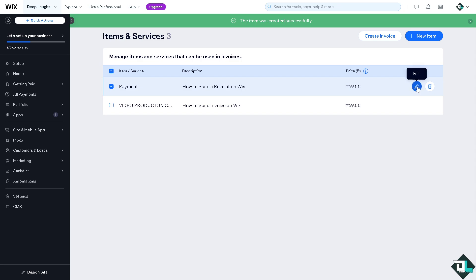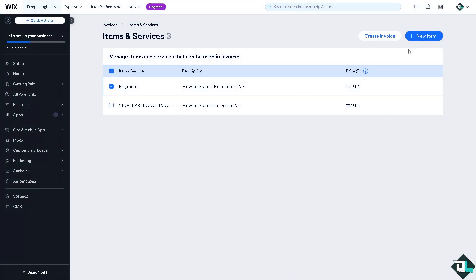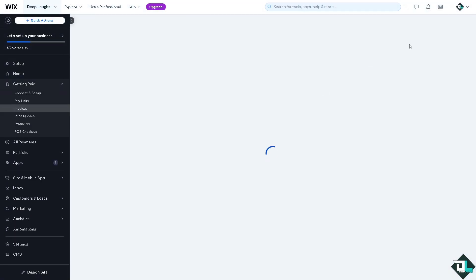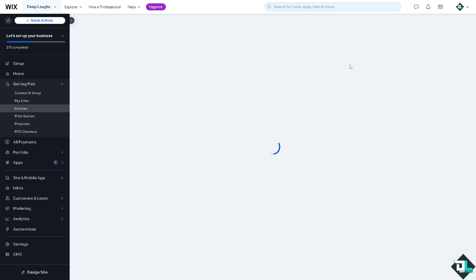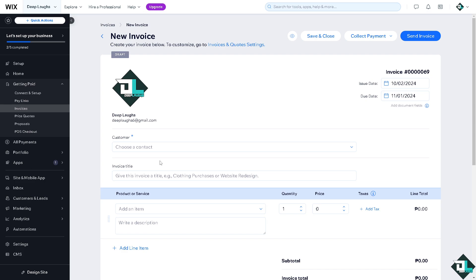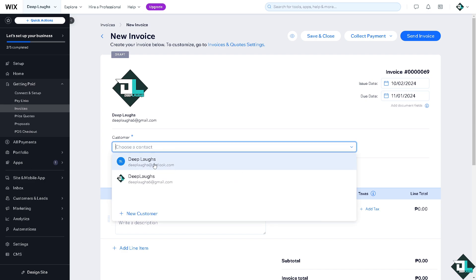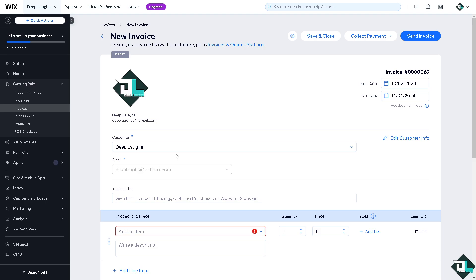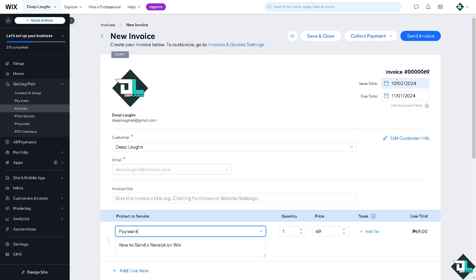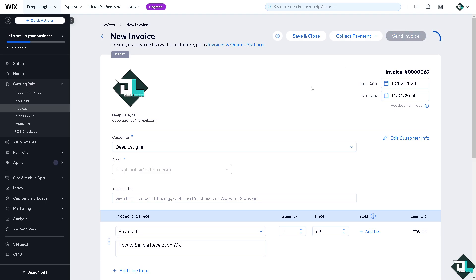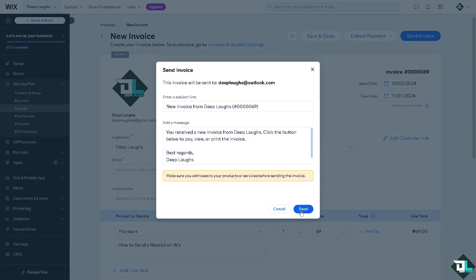After that, if you want to edit you can do so. If you want to add an item you're welcome to, but now we're going to click on Send Invoice and then Create New — that will be for the receipt. You can choose the customer you're going to send the receipt to, put in their email, and add the payment item. Then just click Send Invoice and that's how you send a receipt.